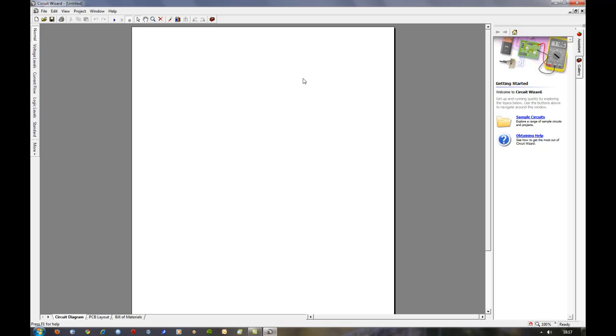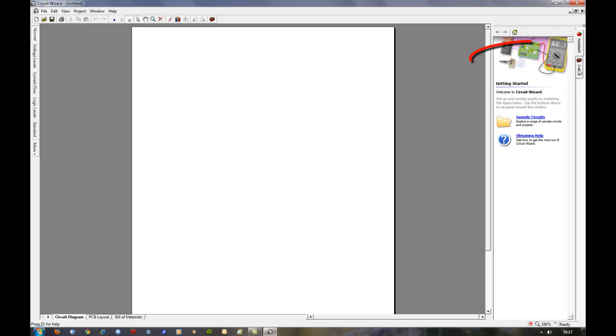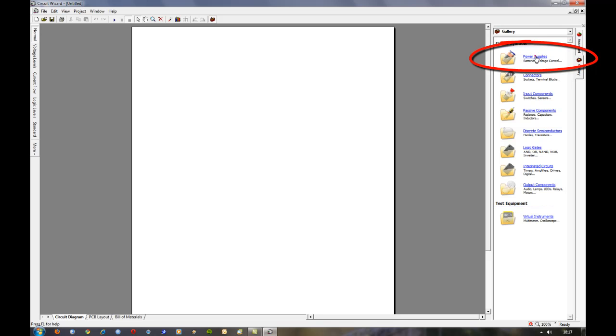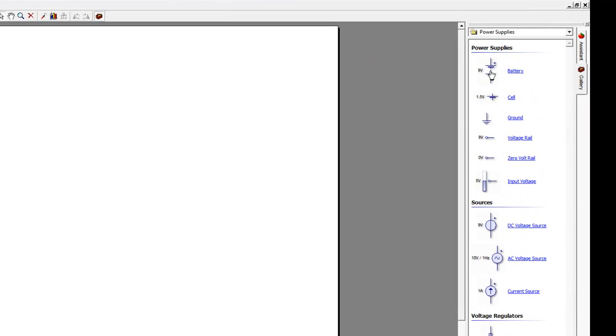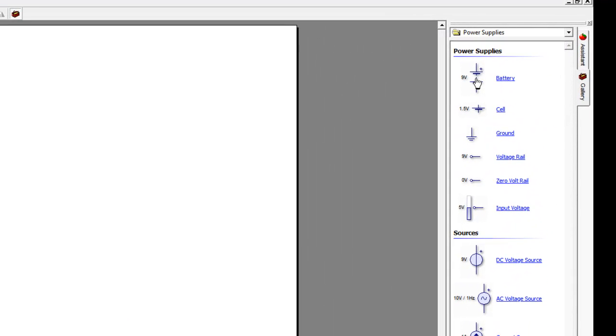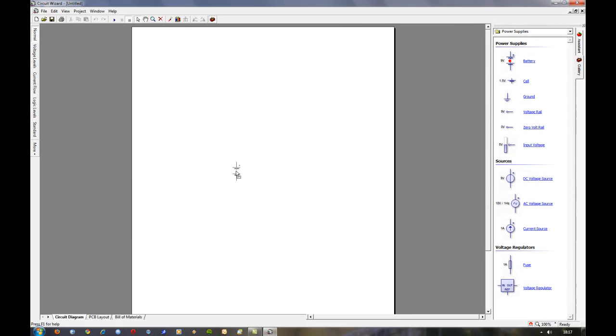So first of all we need to decide what we're going to design, and I think for the purpose of these tutorials a simple 555 timer circuit will be sufficient. When you open the gallery up here we first need a power supply, and you simply click the component you want and drag and drop it onto the drawing canvas or page.